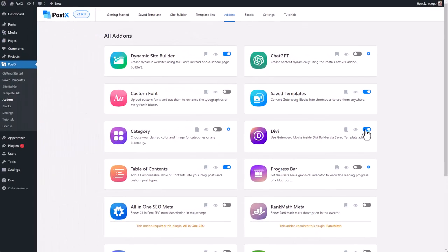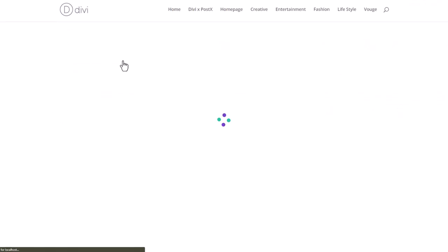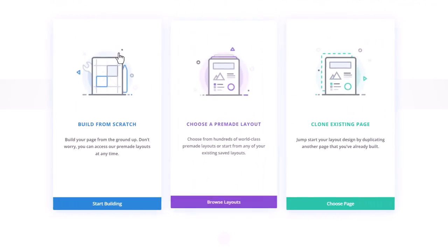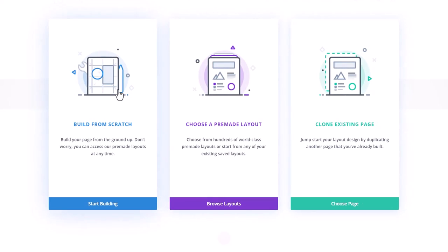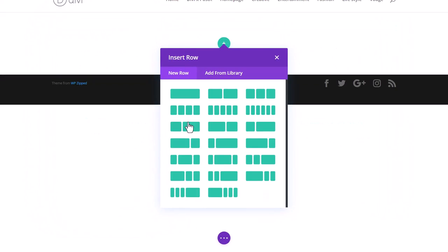Now let's edit a page using the Divi Builder. Go to your pages and click on edit with Divi. Select the option best suited for you, then select the number of rows that you want.